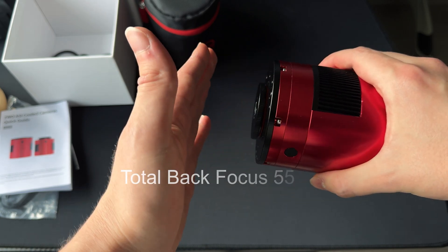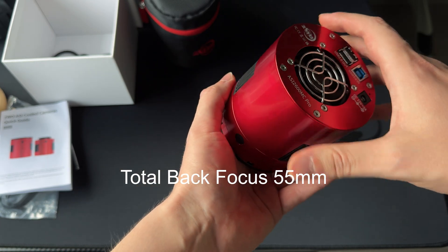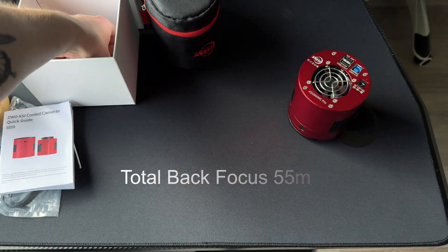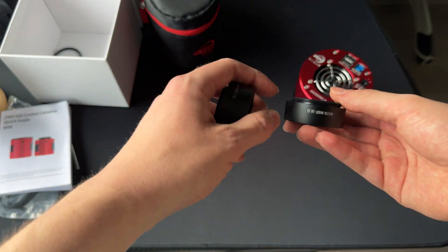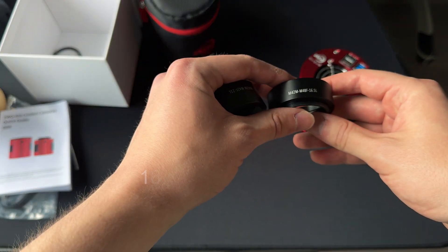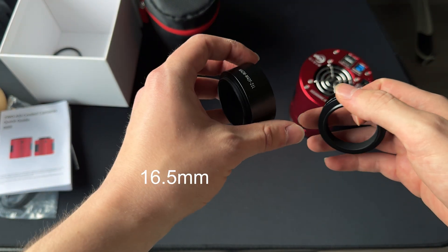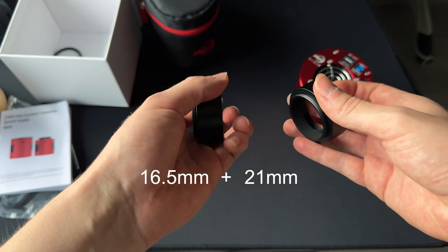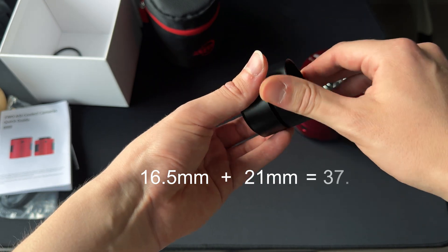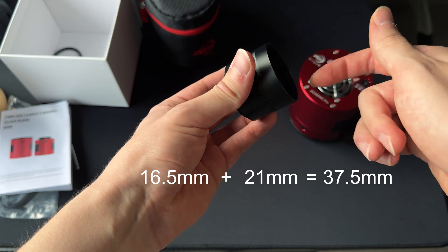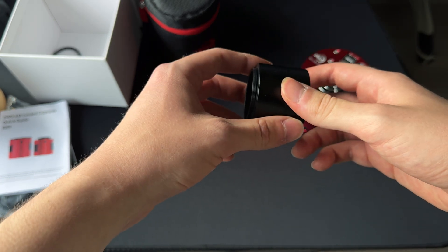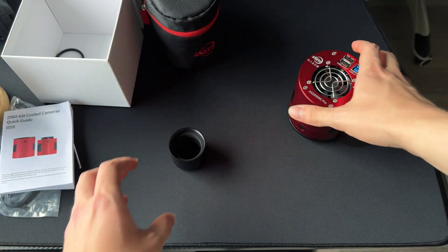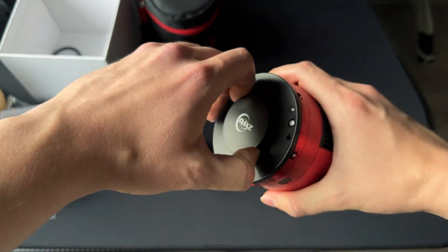This camera has a standard 55mm back focus and the packaging includes these extenders. This is 16.5mm and this is 21mm. And what you do is that you connect these two and the rest 17.5mm you get from this camera itself.